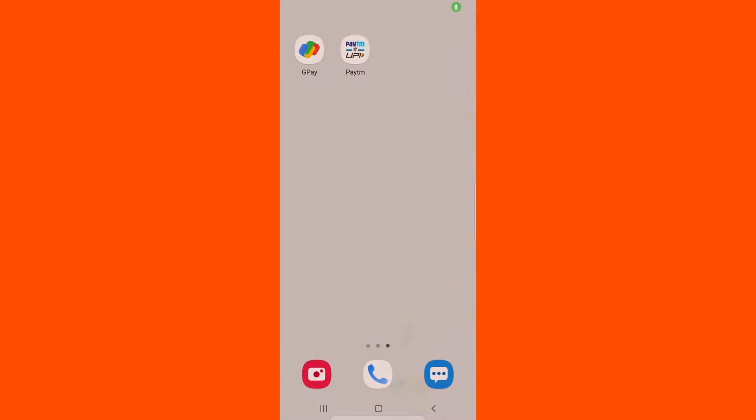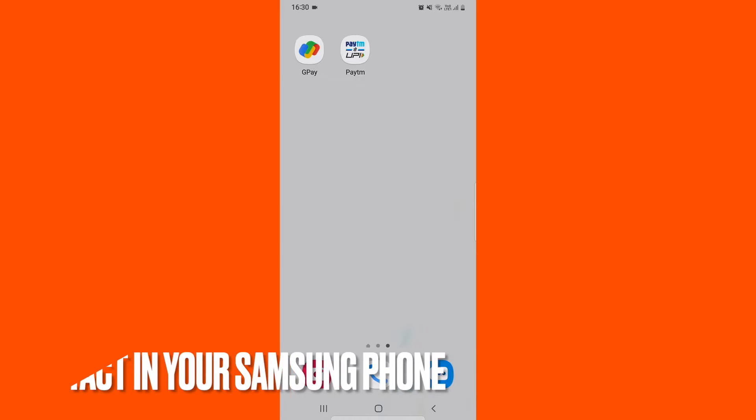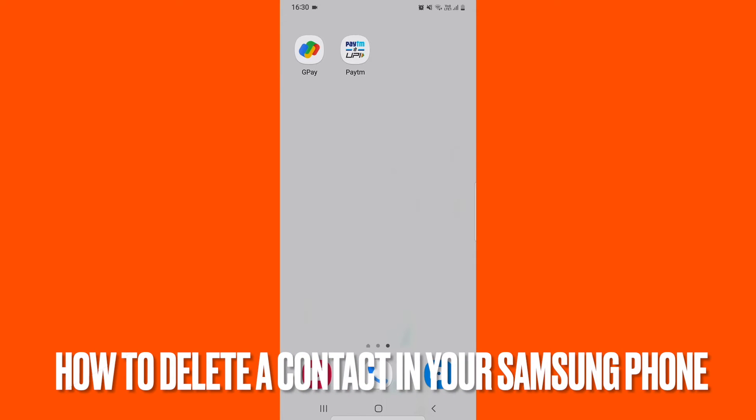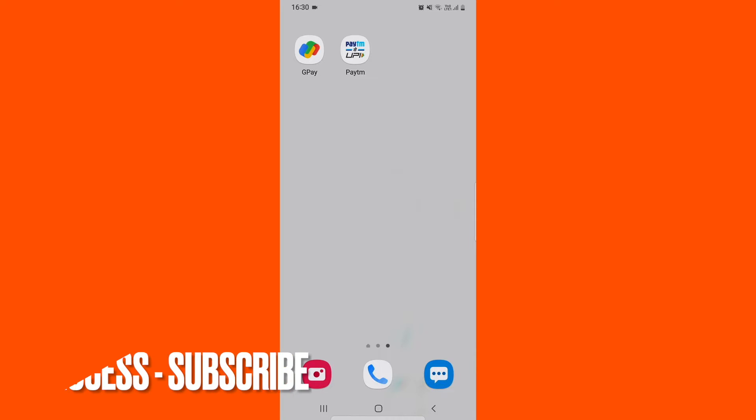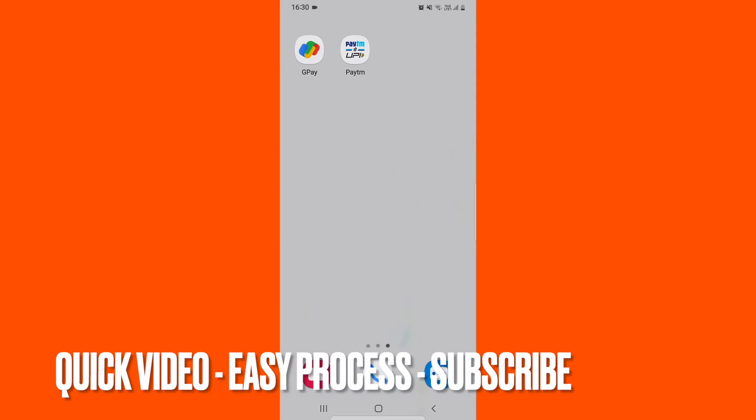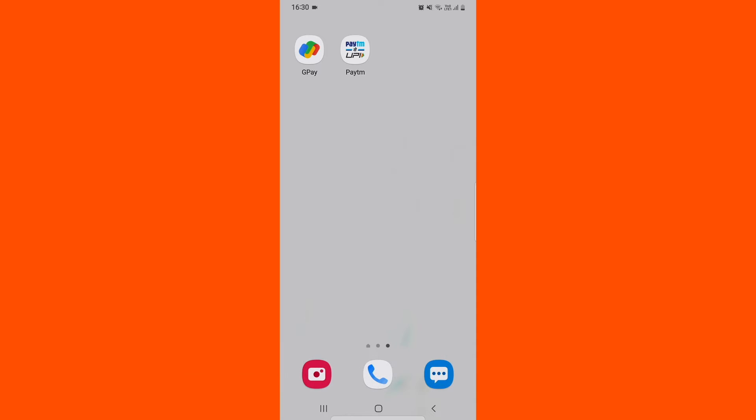Hi welcome back guys, today we are going to talk about how to delete a contact in your phone. You might have created many contacts and you need to delete some of them, so you can apply this method.